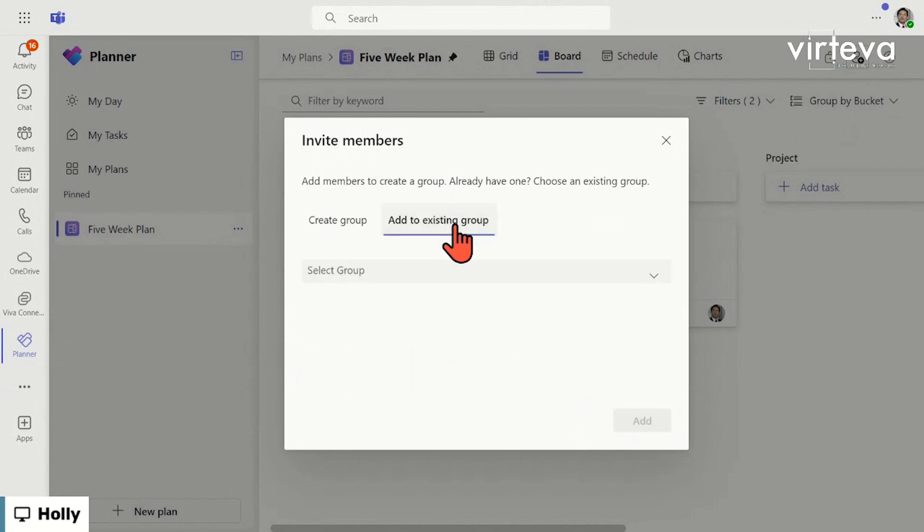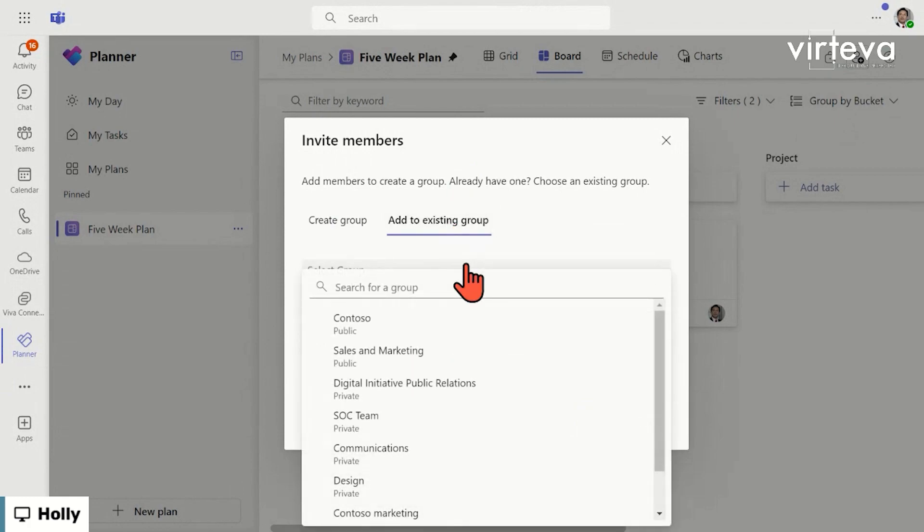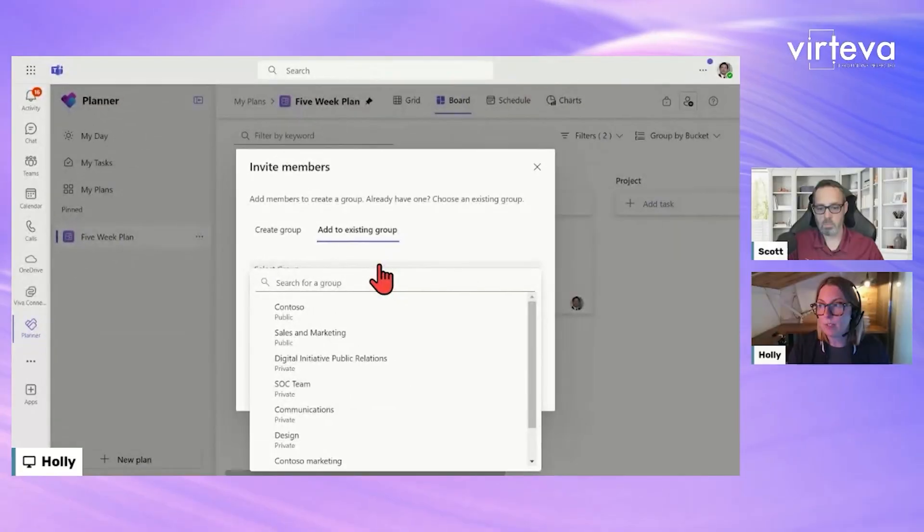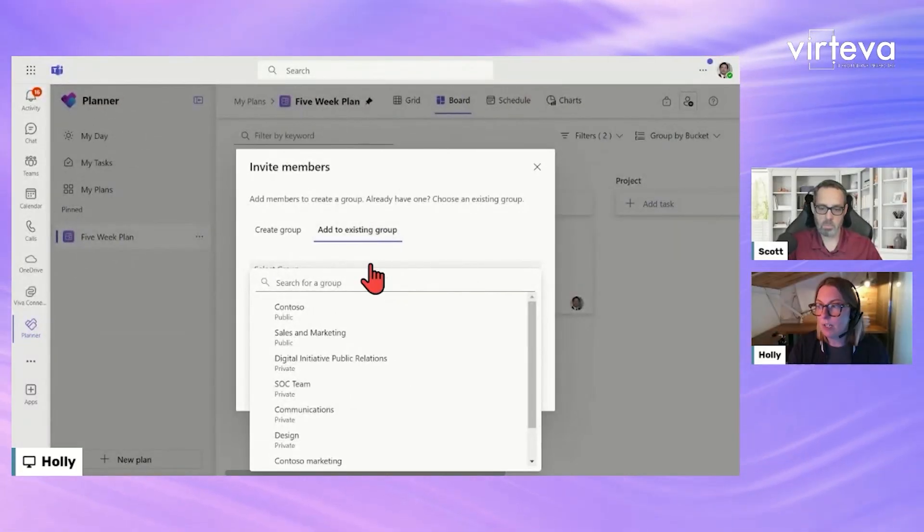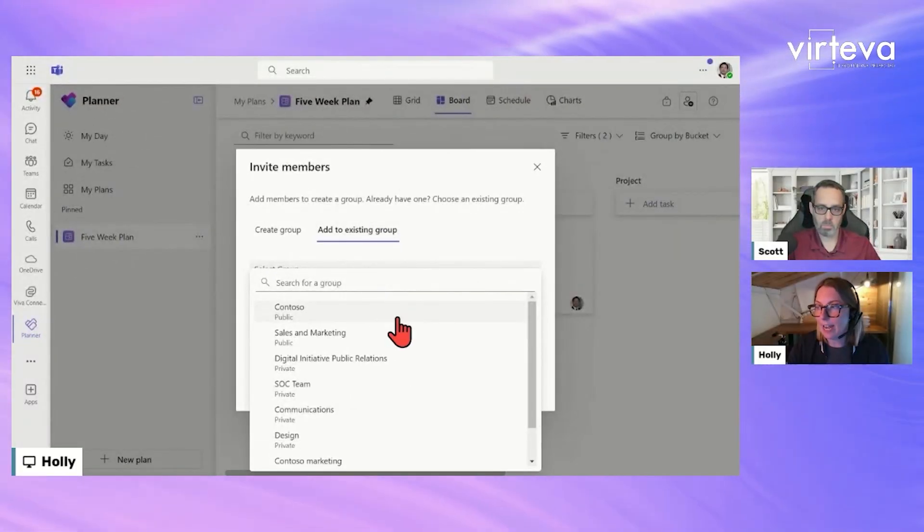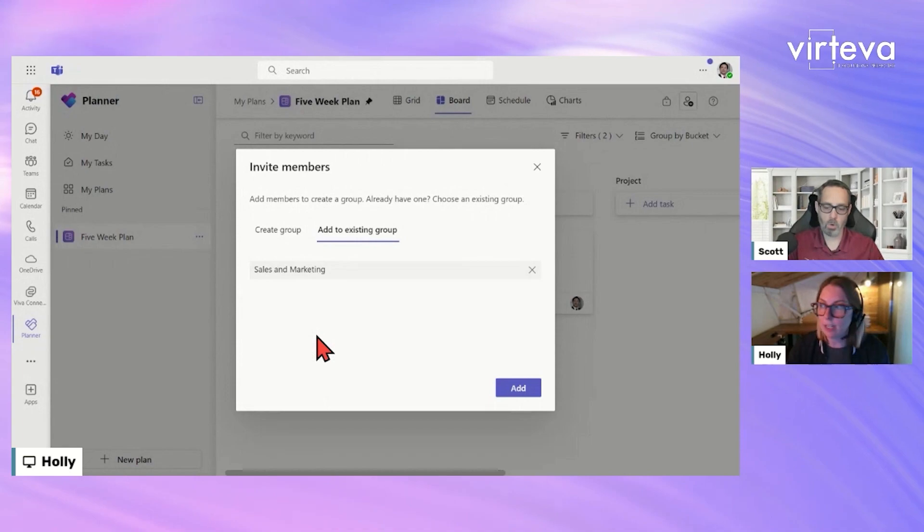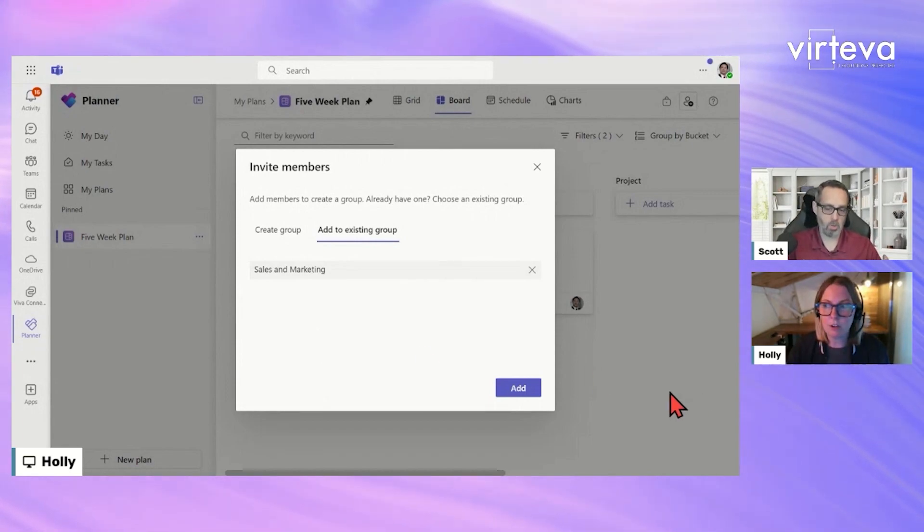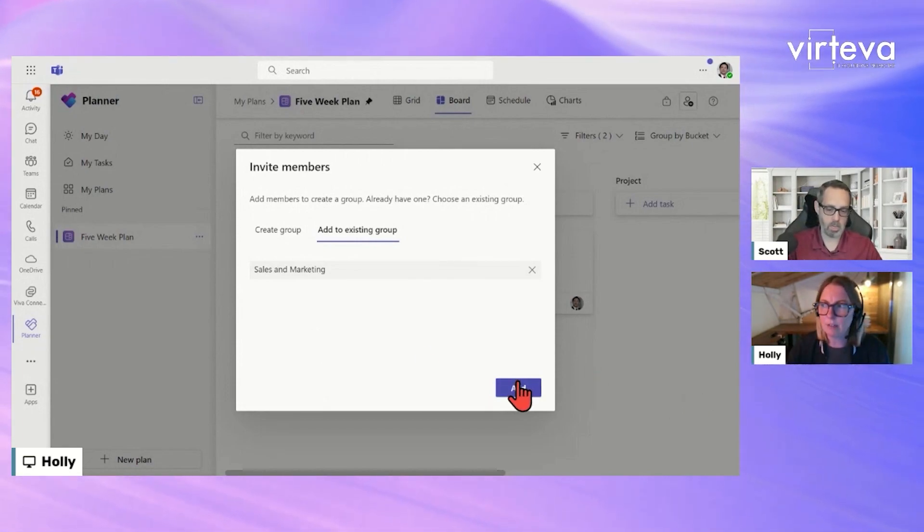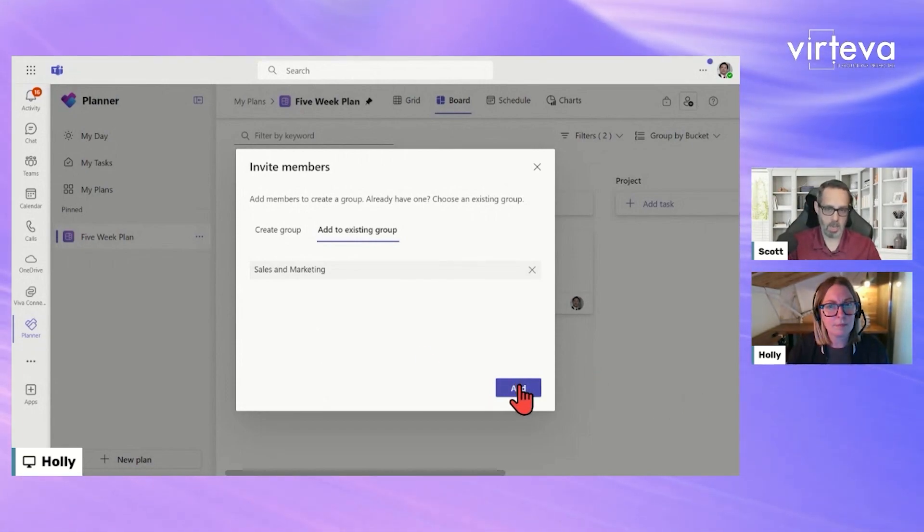Or if I have an existing team that I'm already a member of where I've built this plan out and now I'm ready to share it with the rest of my team, I can shift it out of my personal workspace into a team workspace. So I'm just going to go ahead and add it to my sales and marketing. Real quick, this is actually an interesting thing. So if you go back to create group...